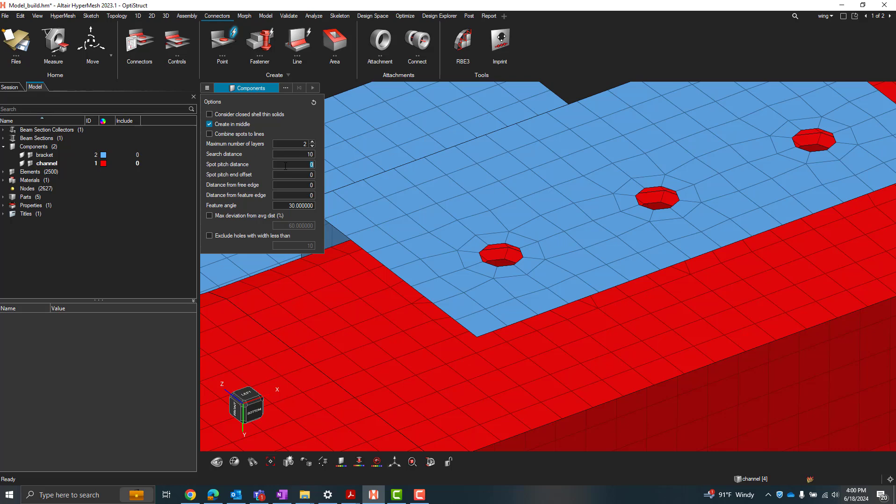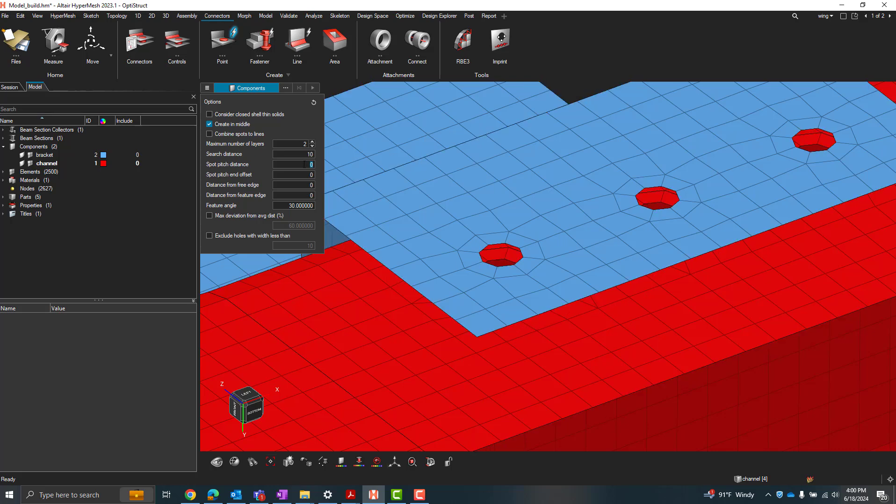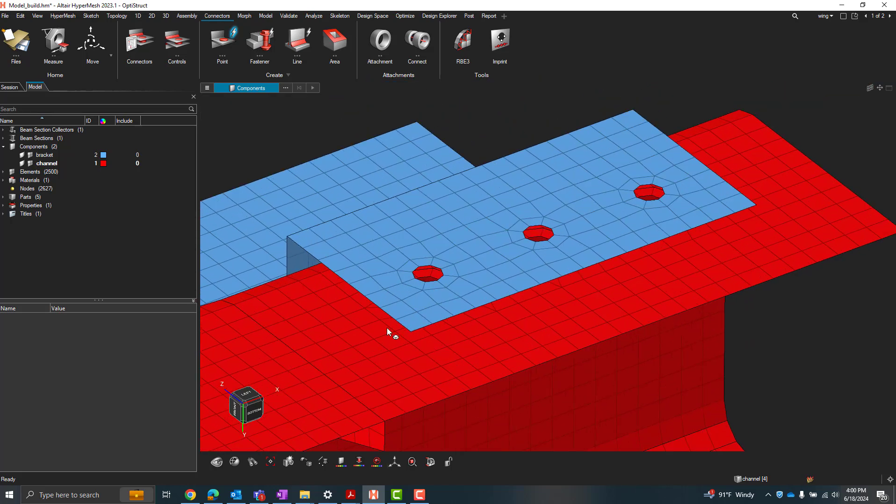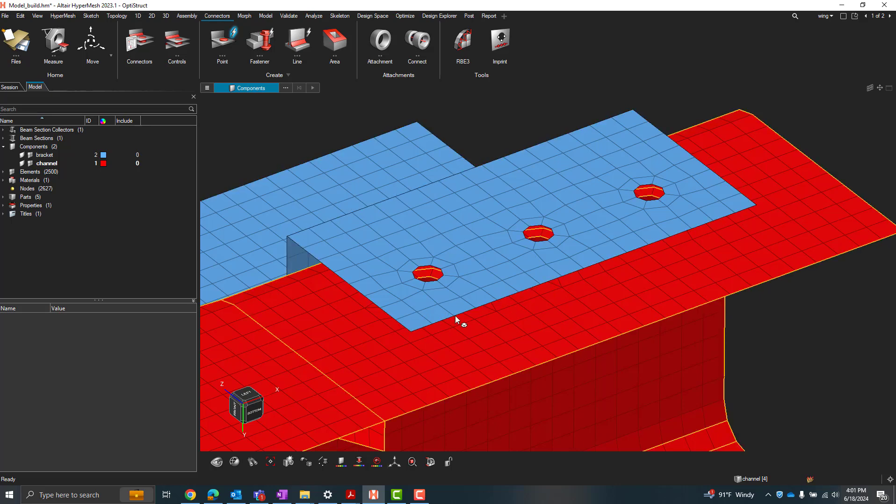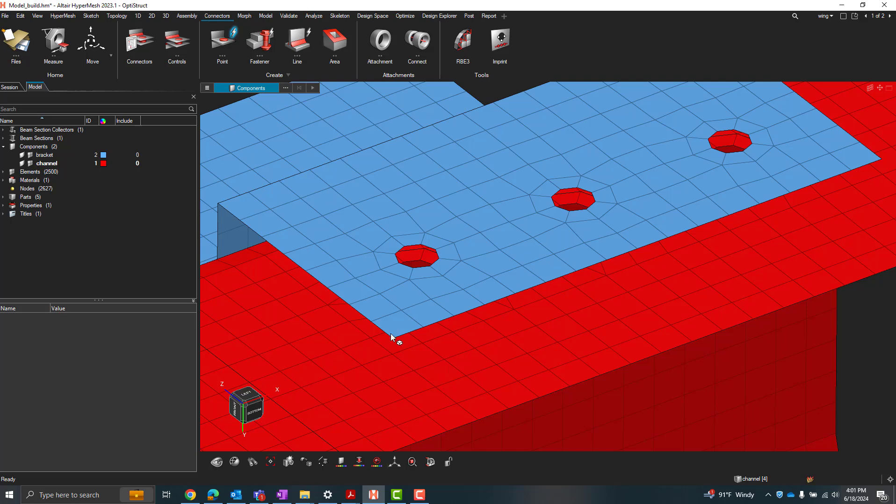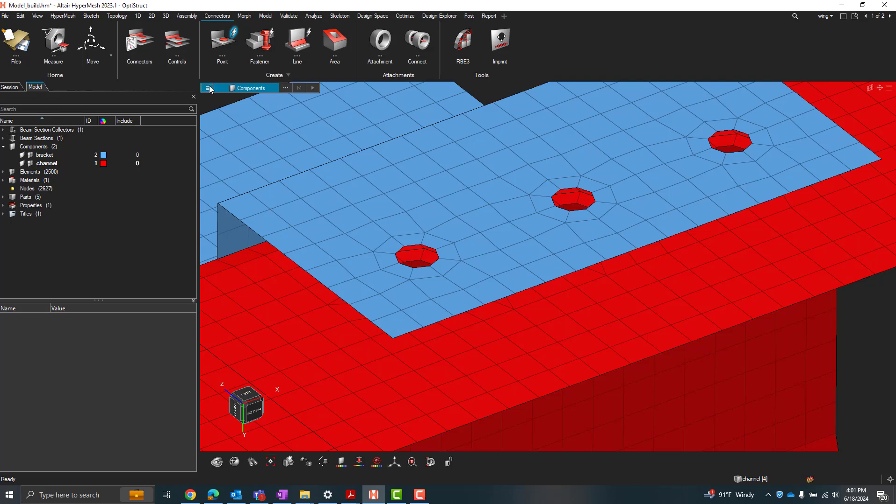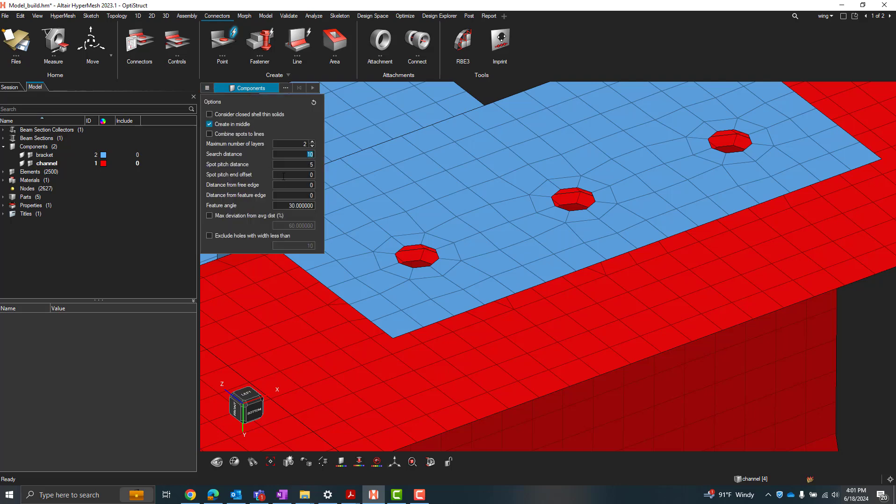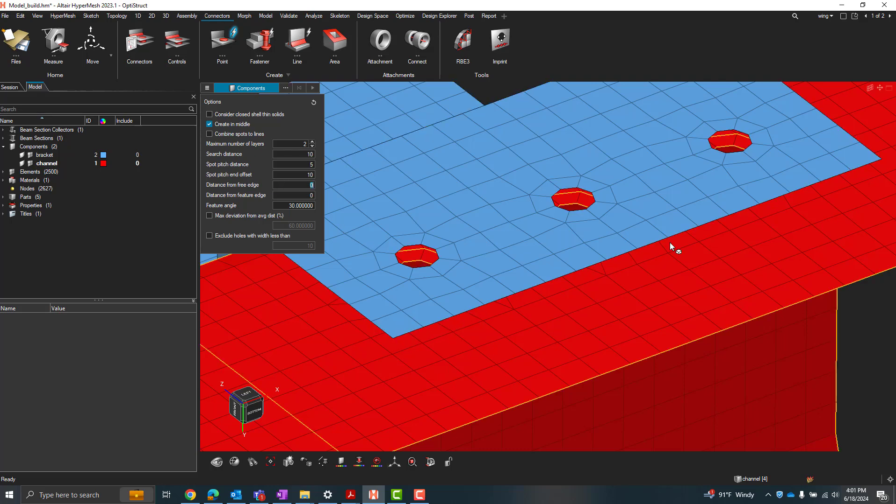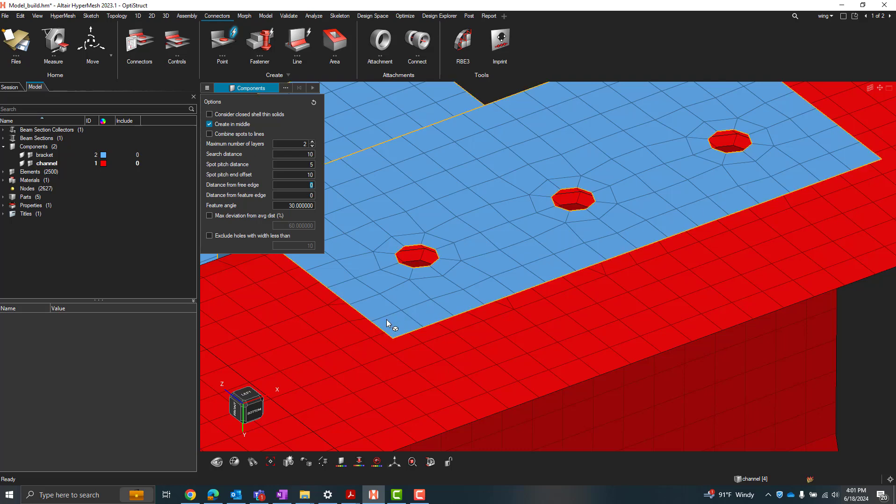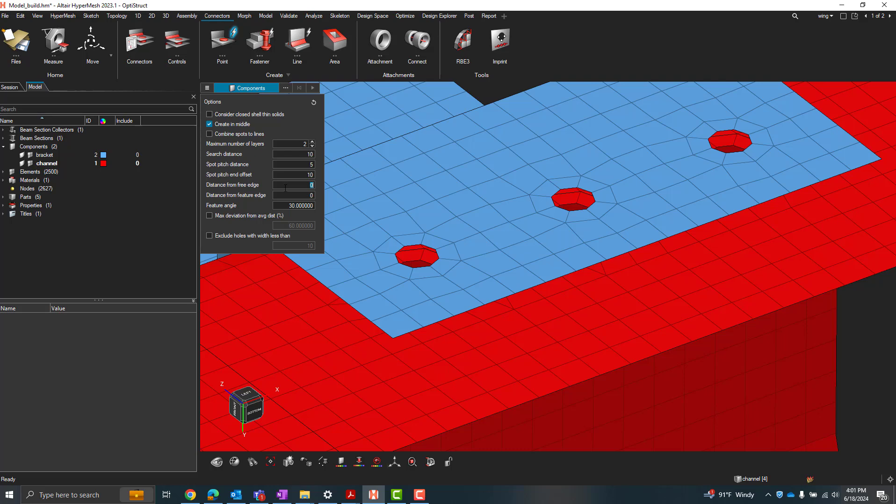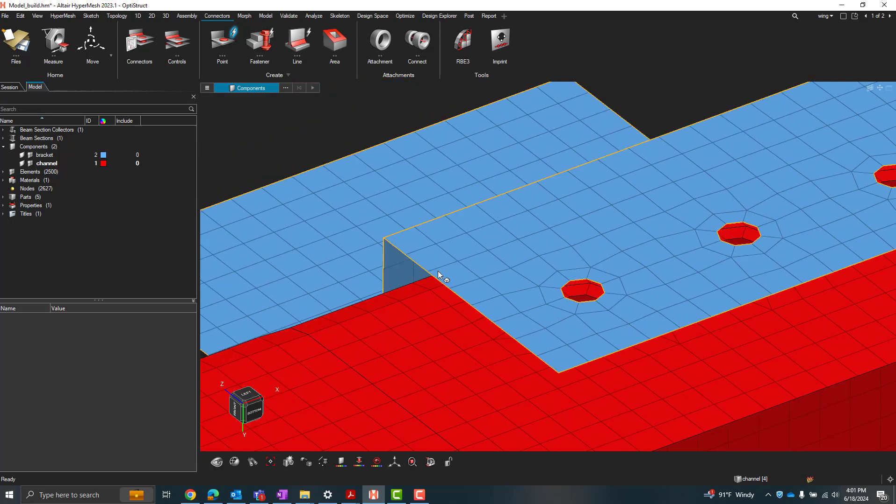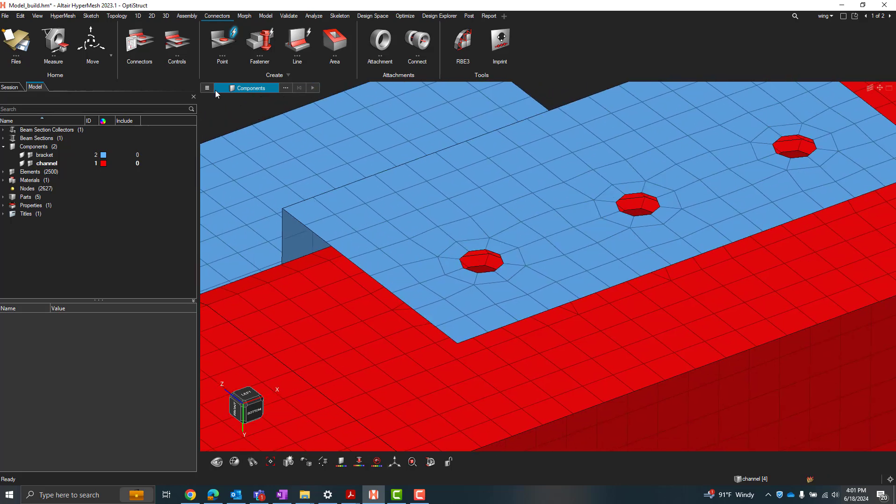The spot pitch distance is the distance between each connector point it creates. So in that case, if we want one connector along each node here, we can do pitch distance equal to that element length. So we'll do five here for that pitch. And the spot pitch offset will determine the offset from each end from the flange that it'll basically start creating the connectors. So for example, if you wanted to skip these two edge nodes on each end, we could input a pitch end offset of 10, right? Because if you remember, we had an element size of five there. So we'll apply some offset. I'm going to define these connections just right on this free edge here. But maybe if you wanted to define the connectors on the inner line here, then you could maybe input a distance from the free edge of maybe about five. But we'll use zero here. And you can also provide some distance from some feature edge if you had a gap or something like that in that panel.